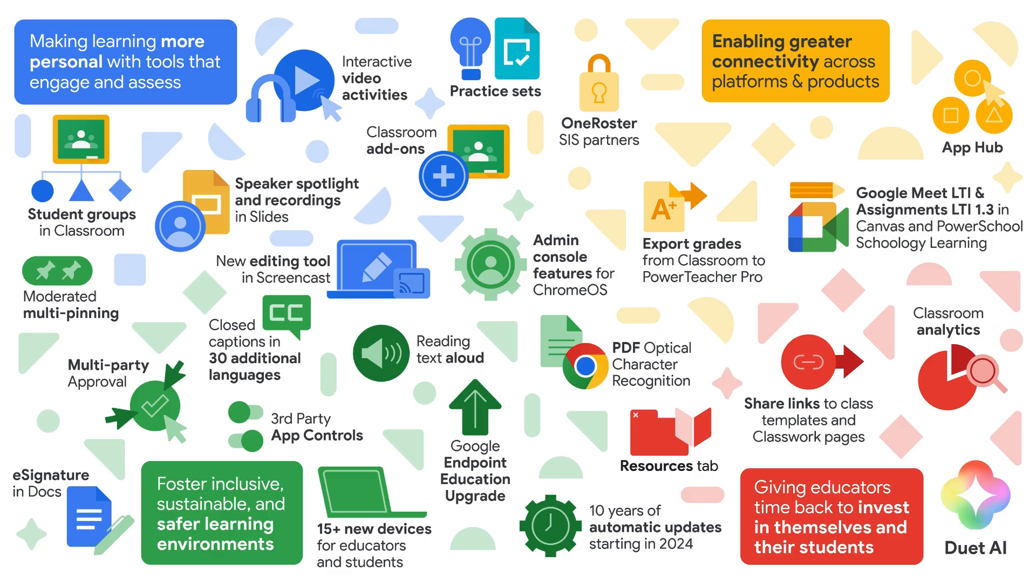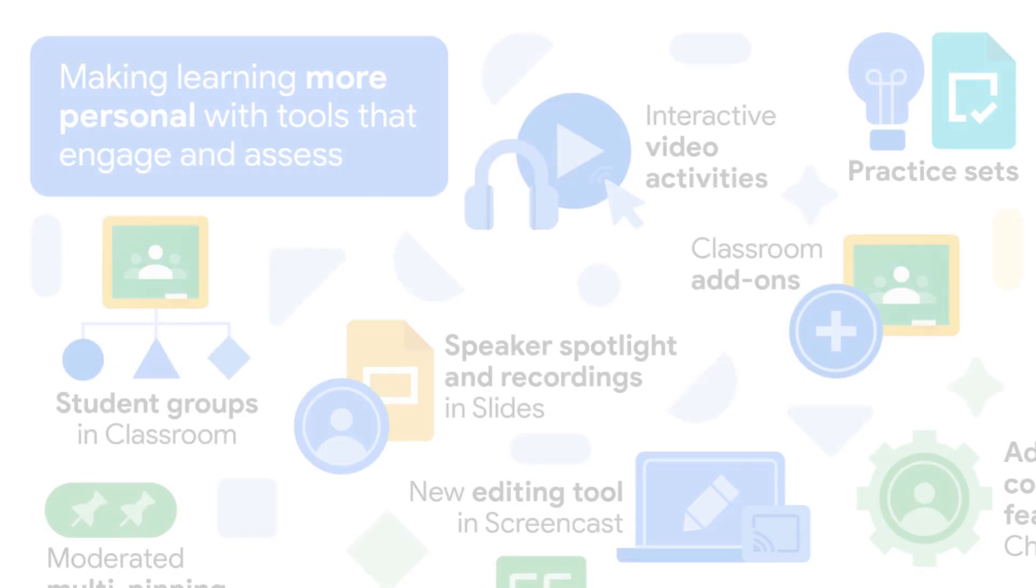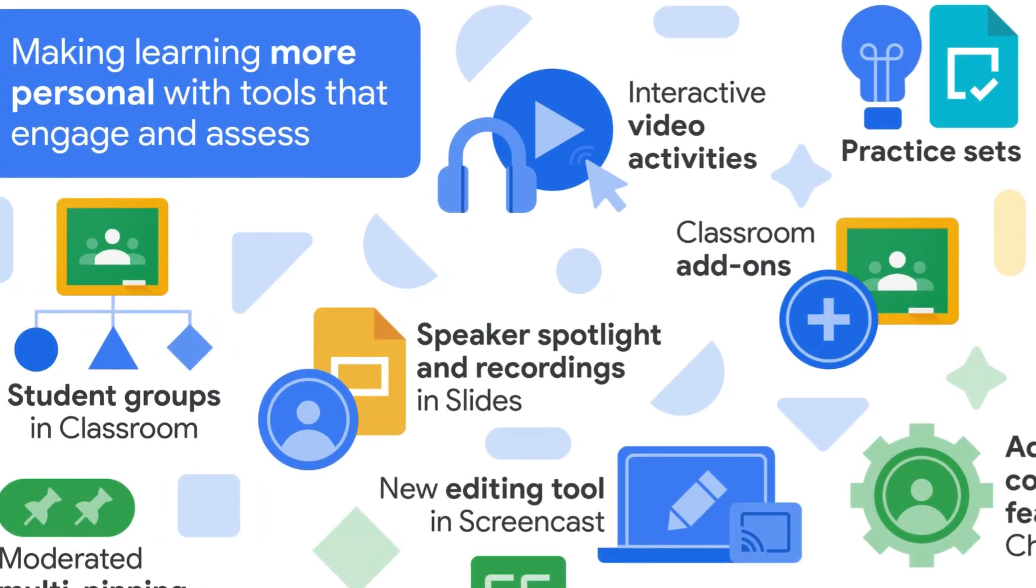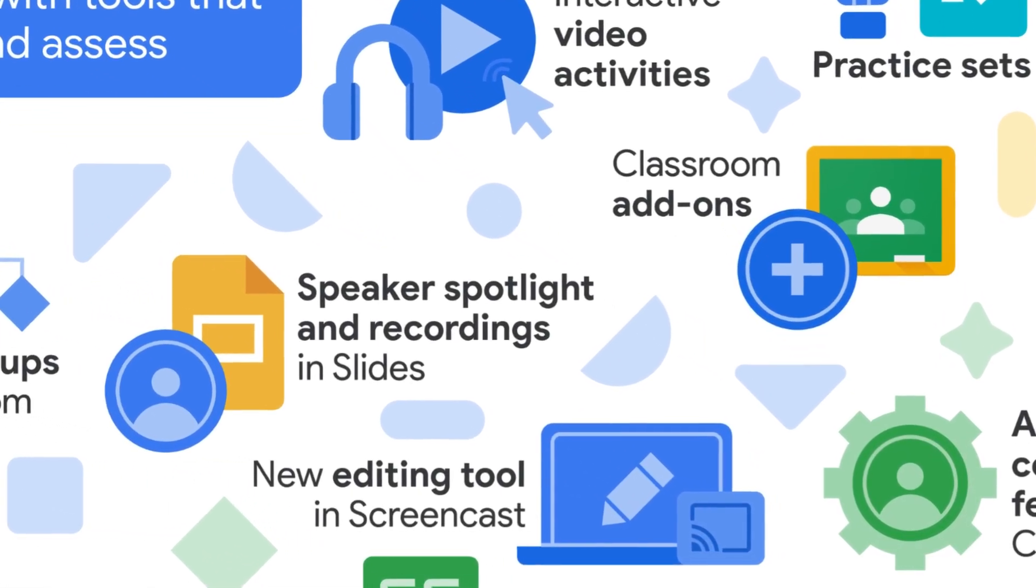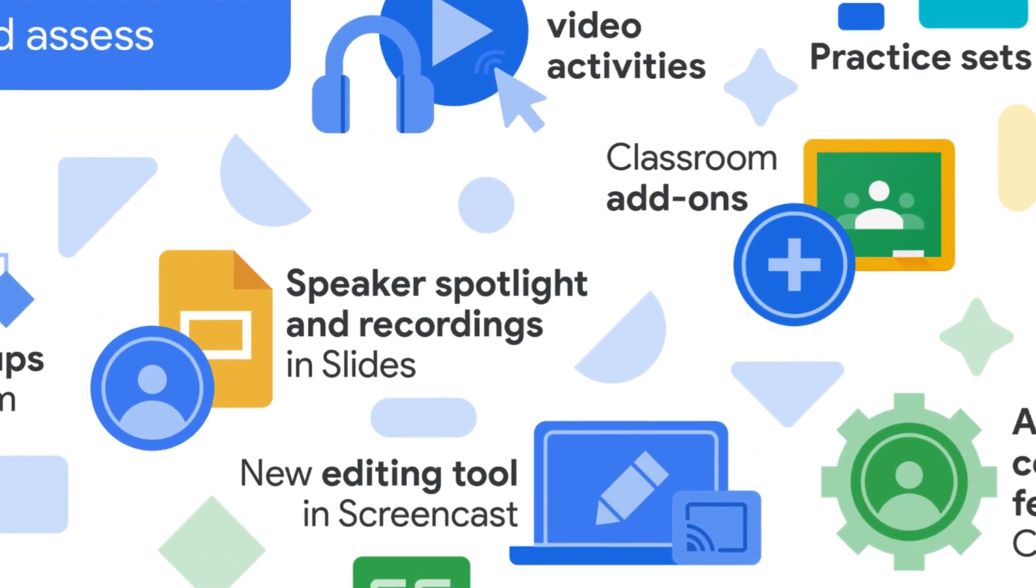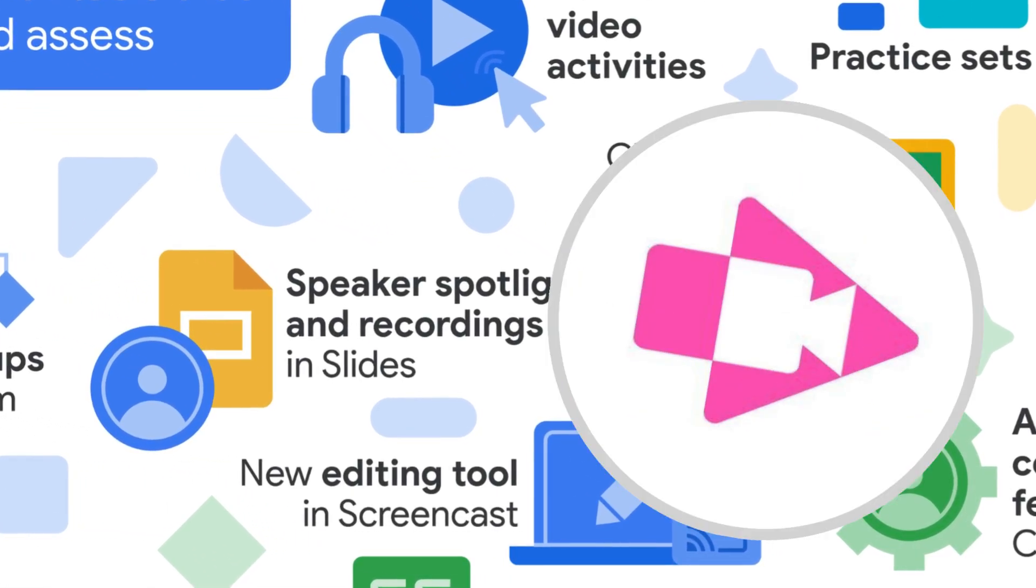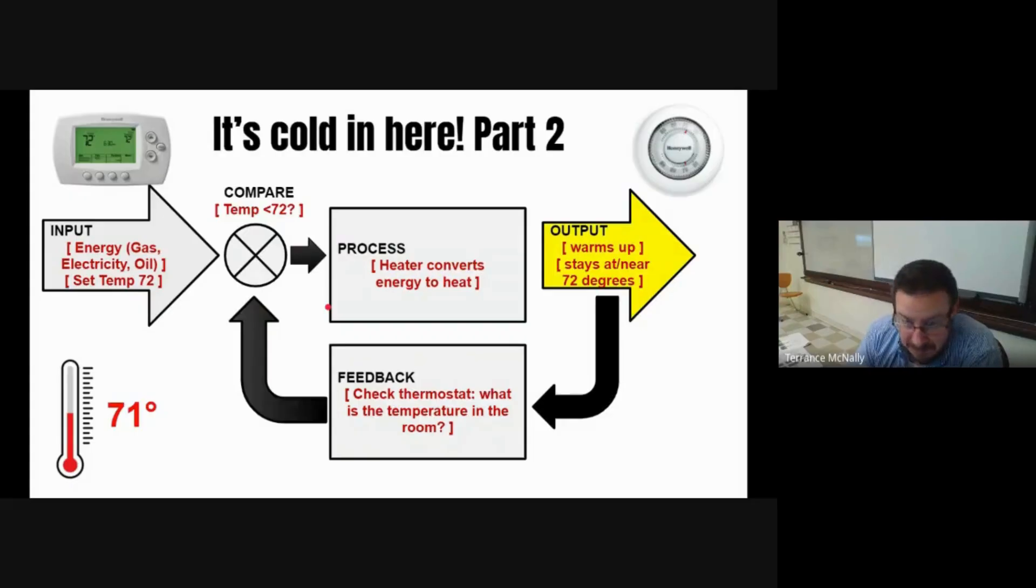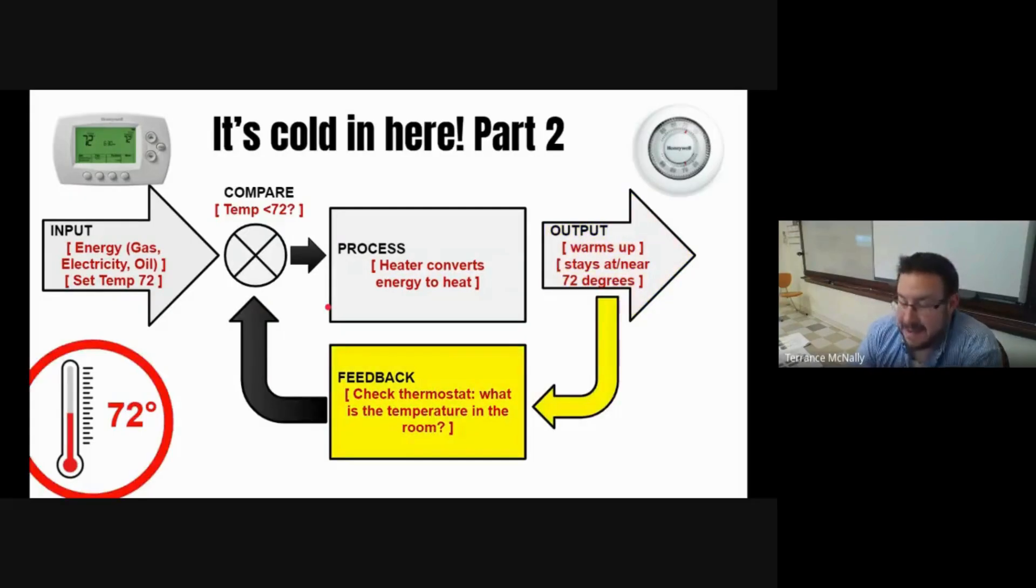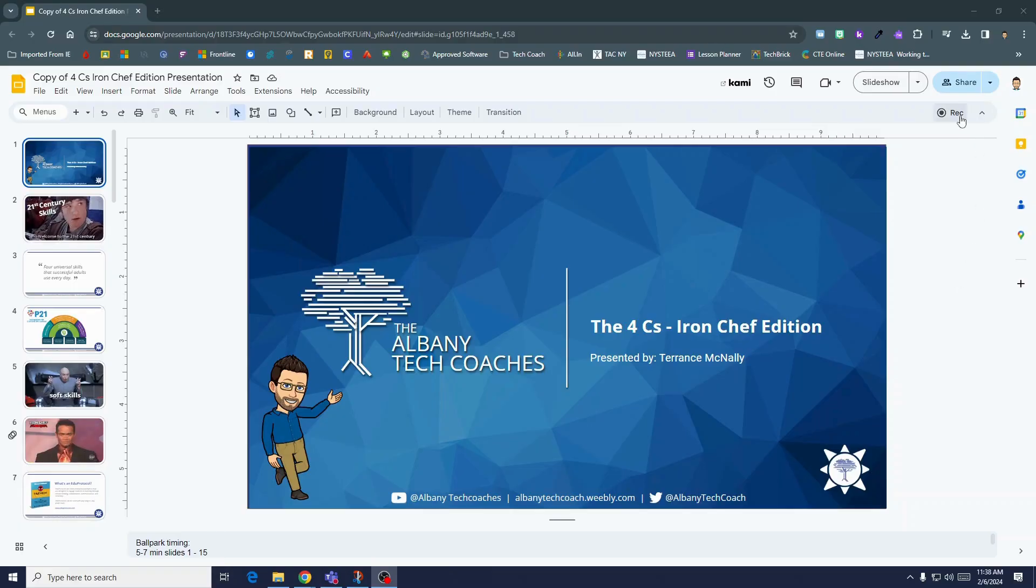Google have recently announced a bunch of new features, including recording and slides. We're now able to easily record and share video of any slides presentation, no third-party extension or lonely solo Google Meet required. Here's how.